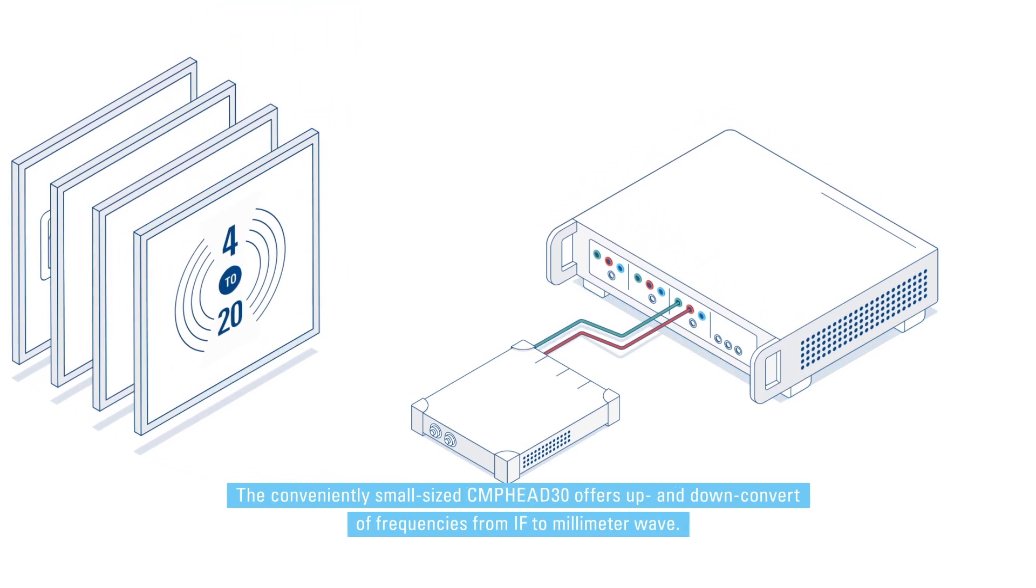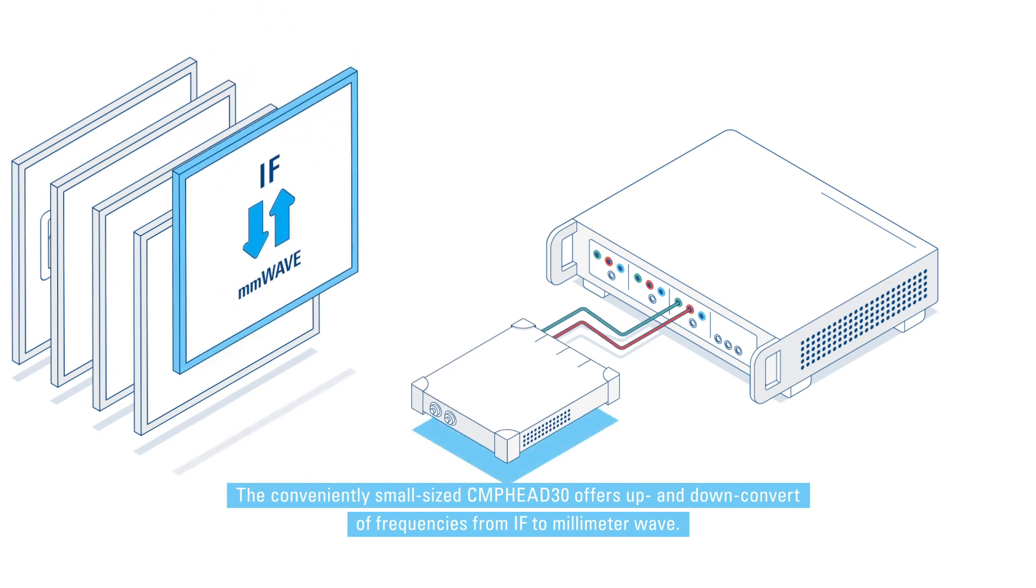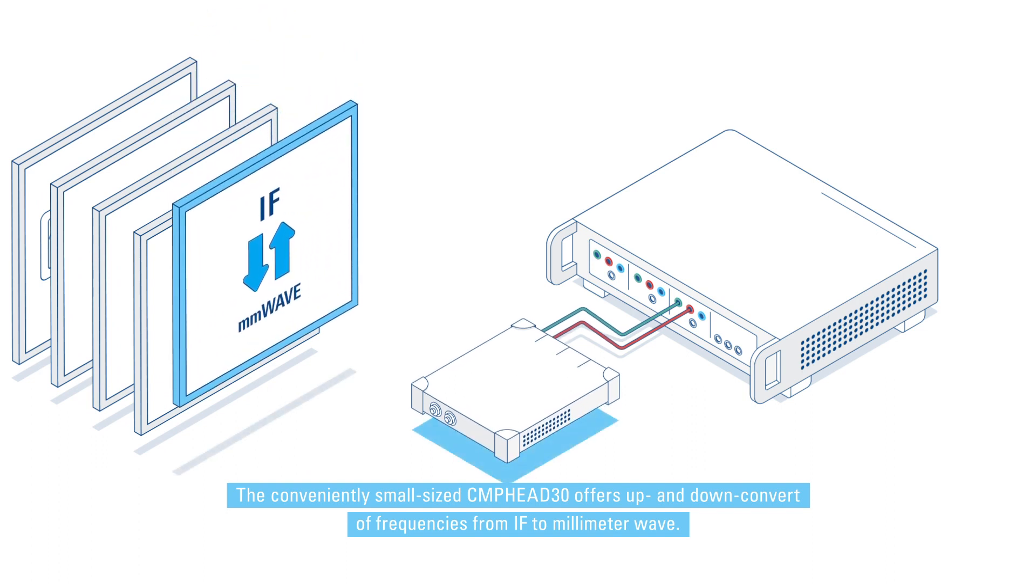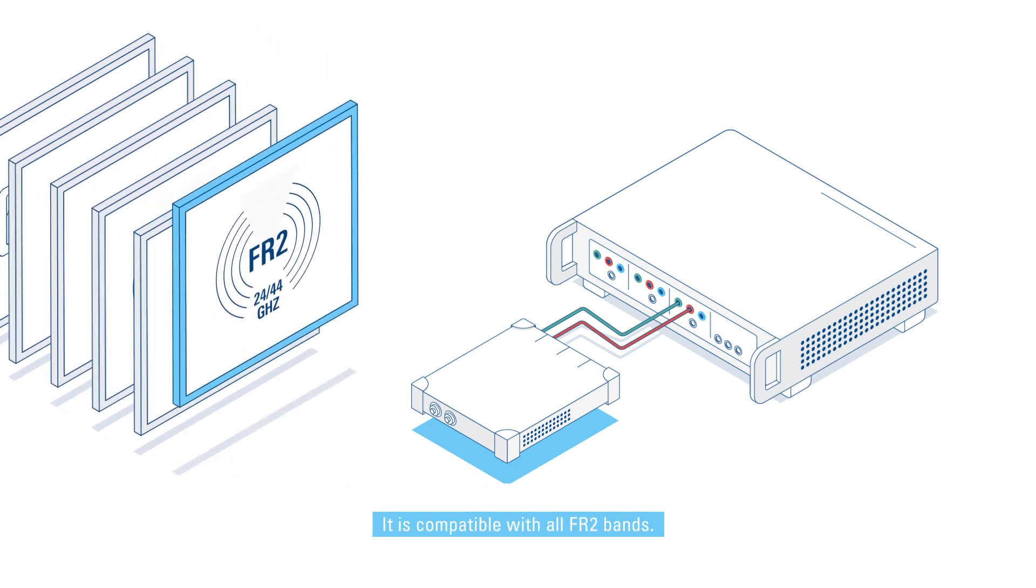The conveniently small-sized CMP head 30 offers up and down conversion of frequencies from IF to millimeter wave. It is compatible with all FR2 bands.